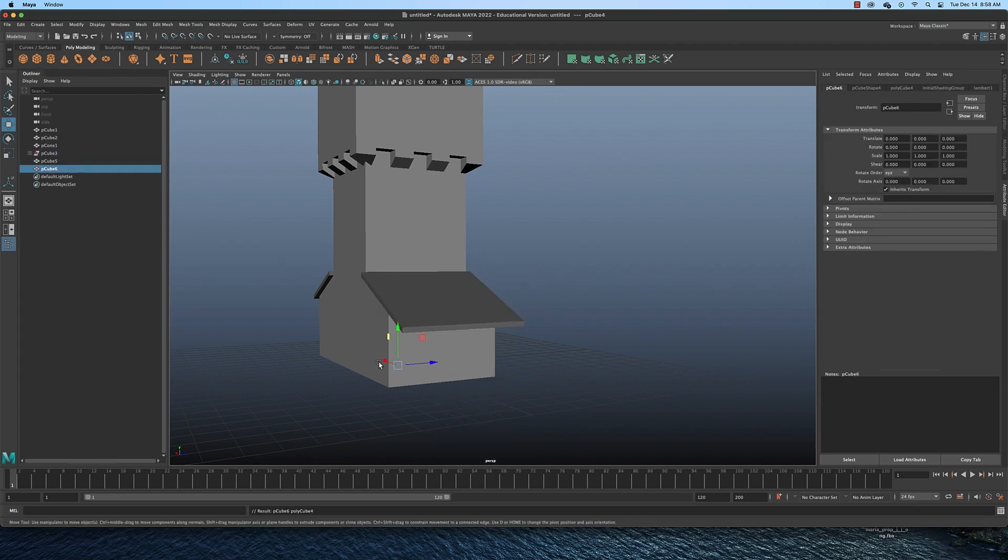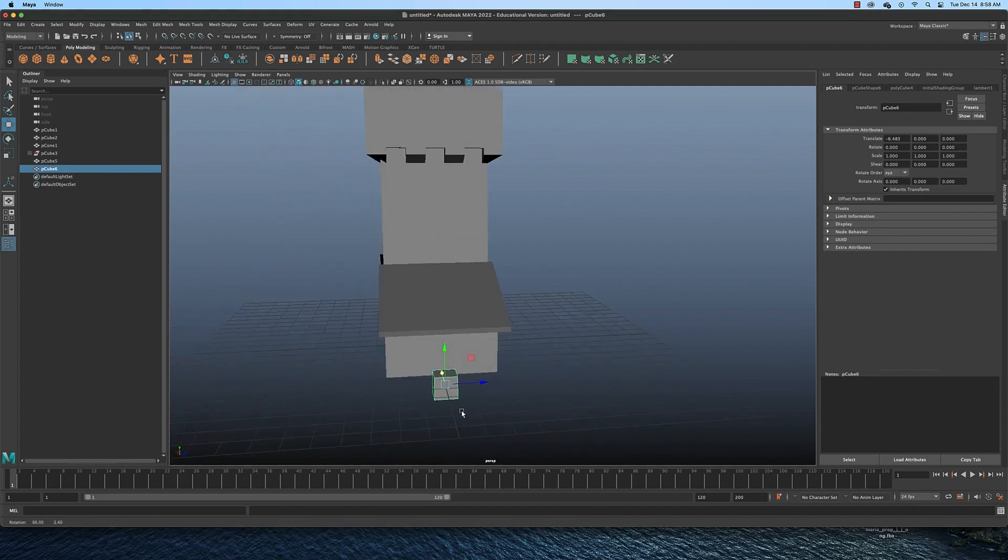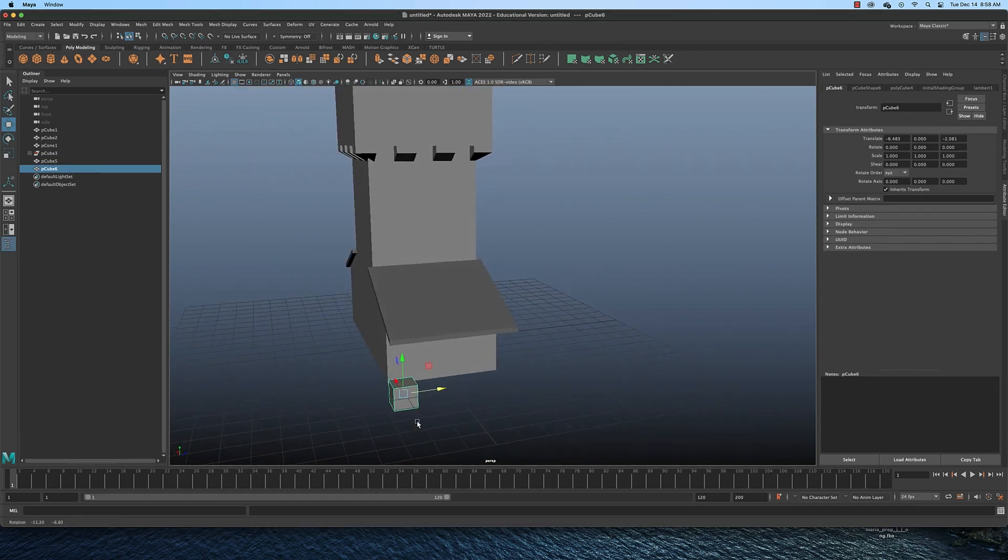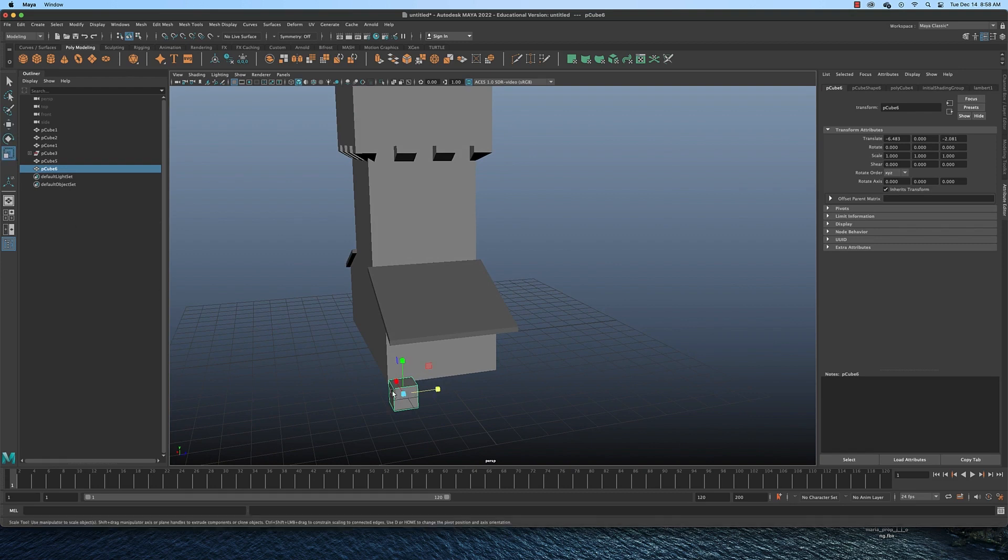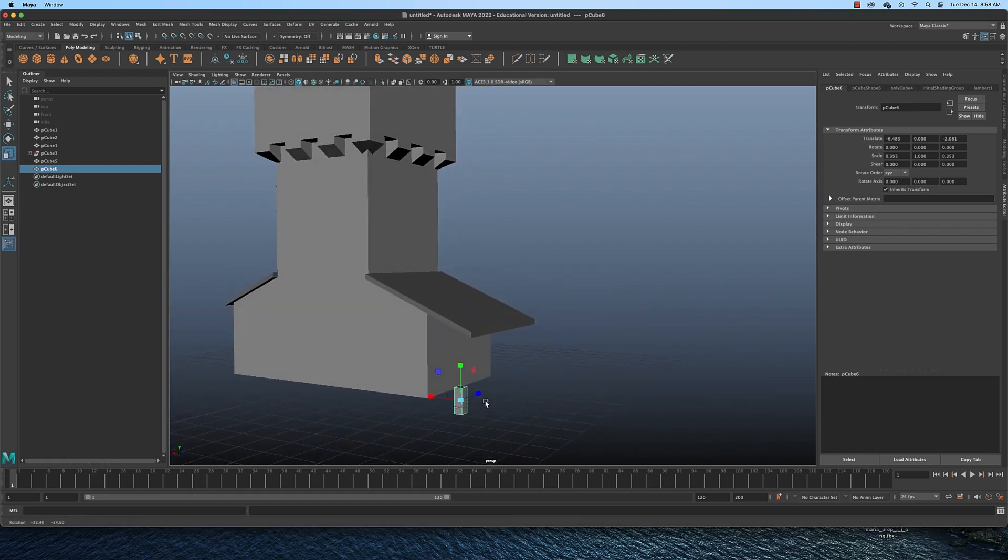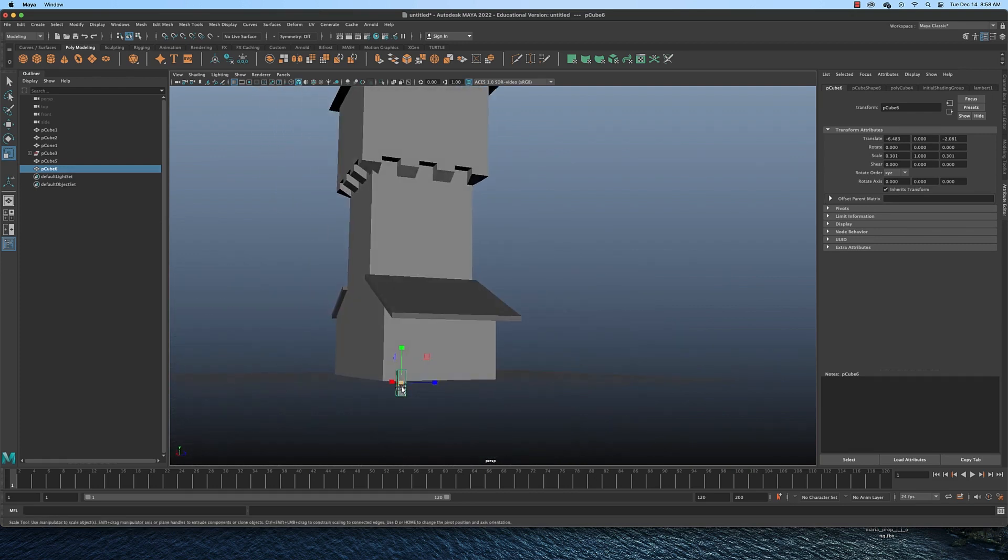And I could put some posts here by simply creating another cube, bringing it out here, moving it over, scaling it down like so, so it looks more like a post, more like the right size.